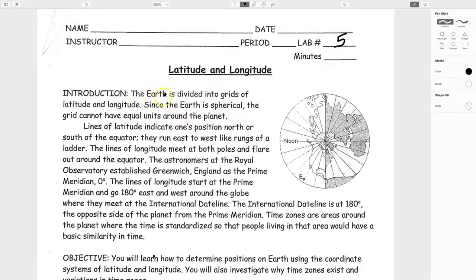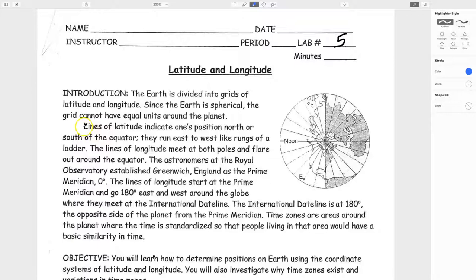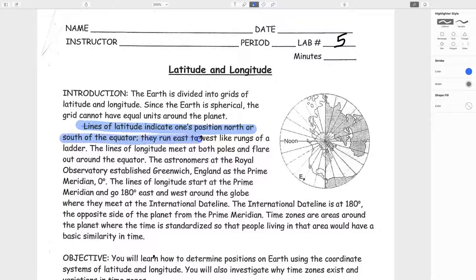Let's start with the introduction. The Earth is divided into grids of latitude and longitude. The Earth is spherical, so the grid cannot have equal units around the planet. I suggest using a highlighter to underline the important parts of the introduction. Lines of latitude indicate one's position north or south of the equator. They run east to west like rungs of a ladder. I always think of latitude as being flat — lat is flat.